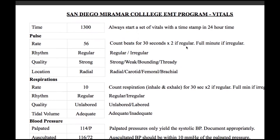If it was regular, we counted for 30 seconds and multiplied by two; if it was irregular, we counted for a full minute. The rhythm is documented as regular, but remember it could be either regular or irregular. The quality for this one is strong, with other options such as weak, bounding, and thready.